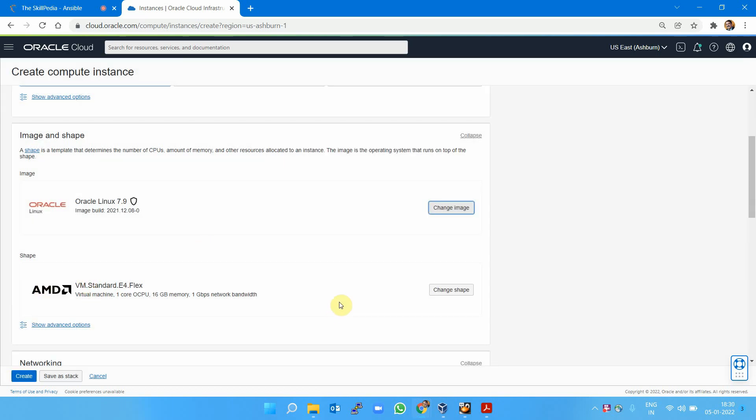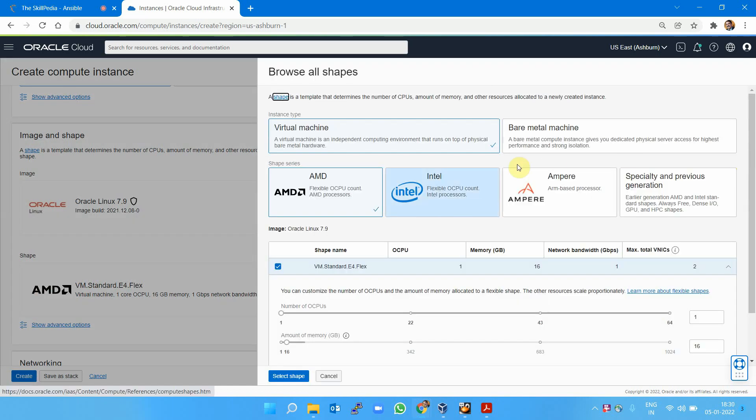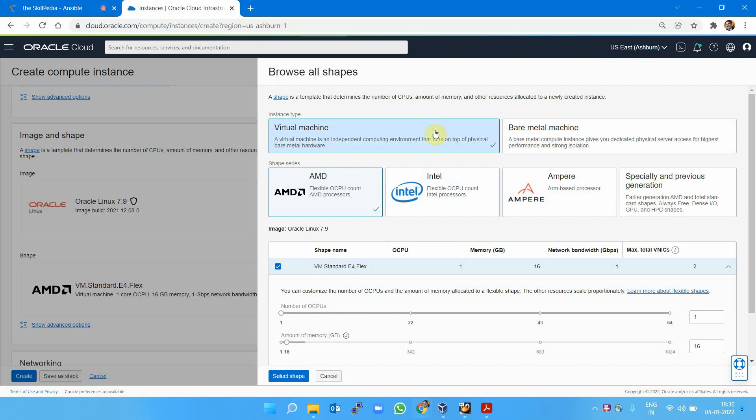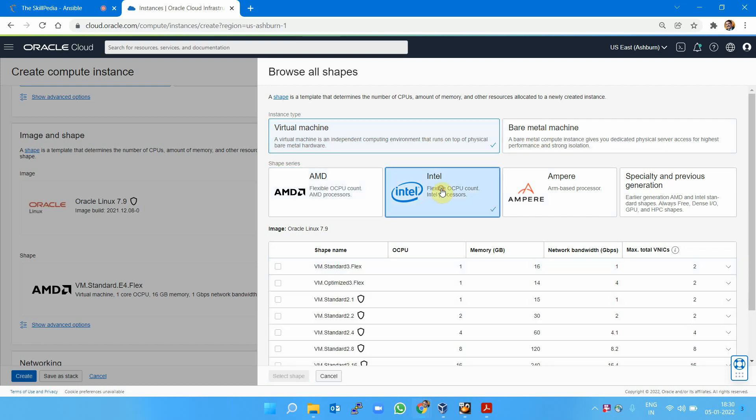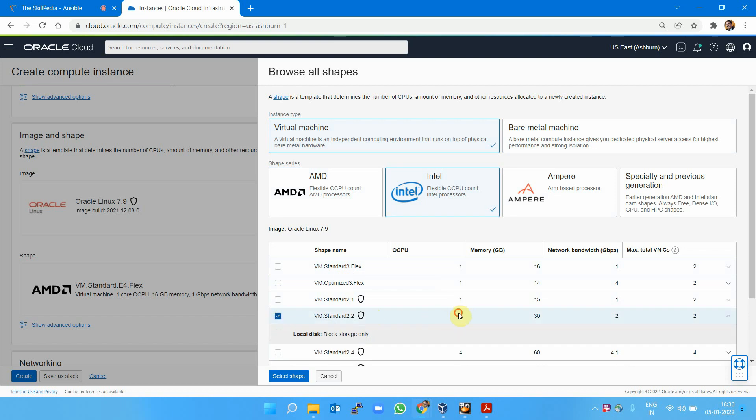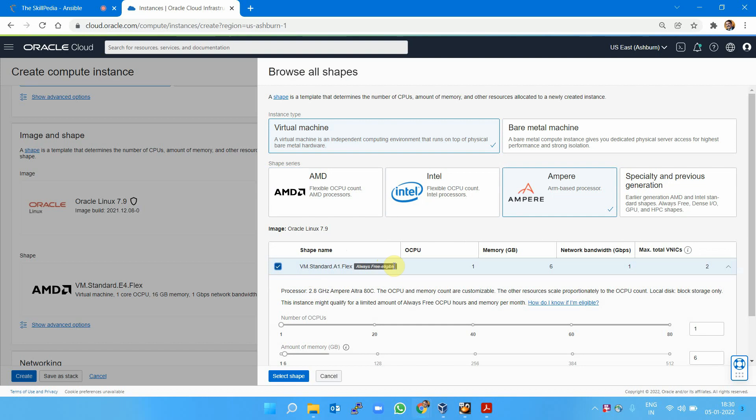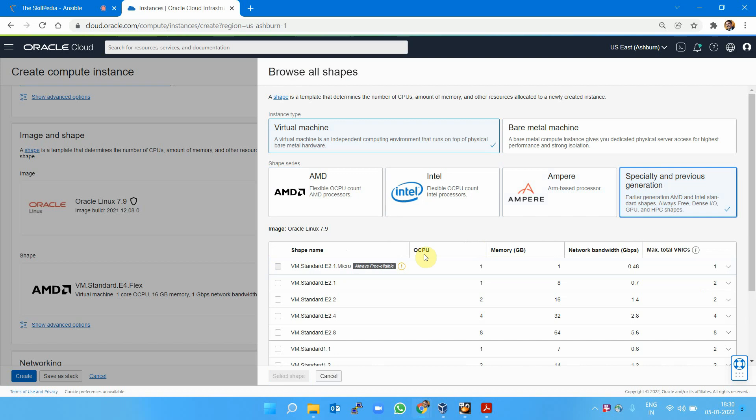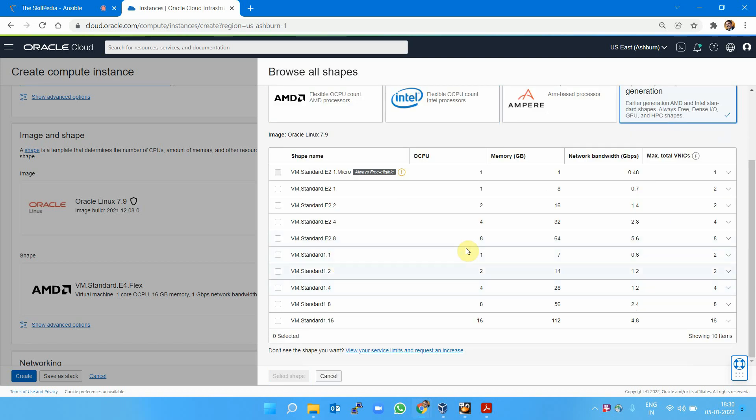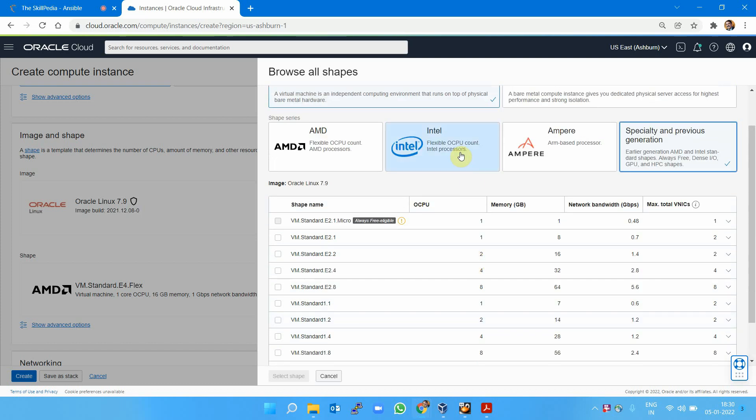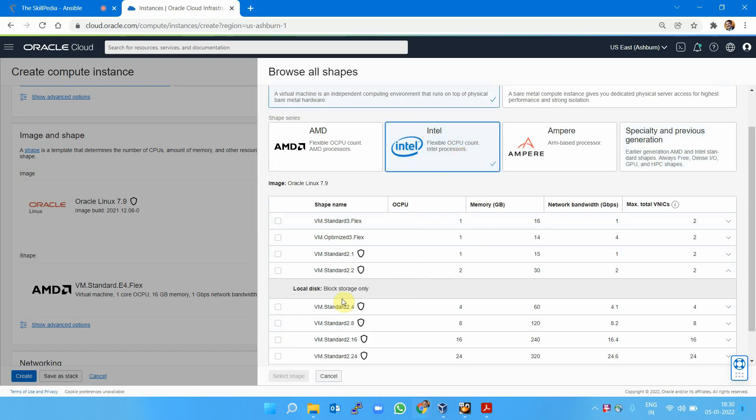What is shape? Shape gives different parameters—it's a template with number of CPUs, RAM, network bandwidth, and total VNICs available. You can create a virtual machine or bare metal. Intel-based shapes like VM.Standard2.2 have 2 CPUs, 30 GB RAM, and 2 Gbps network bandwidth. Ampere has an always-free instance, meaning you don't pay for it. Different shapes have different CPUs, memory, and bandwidth—you can think of them as templates. I'm selecting the 2.2 shape.